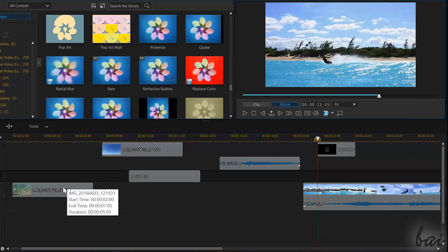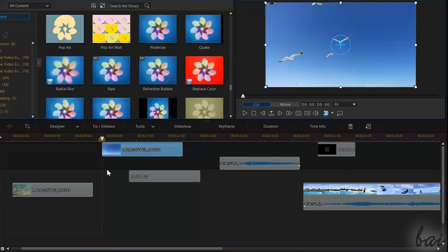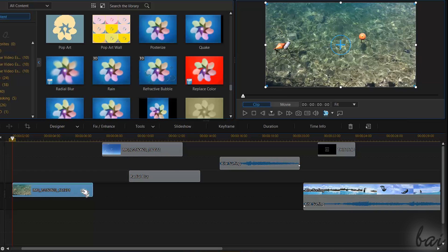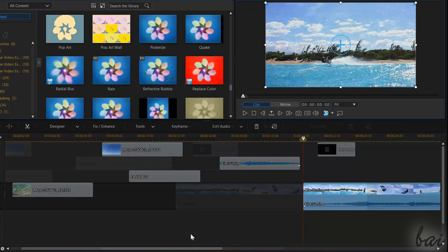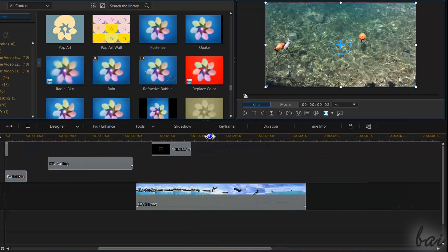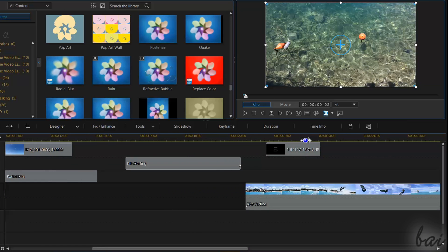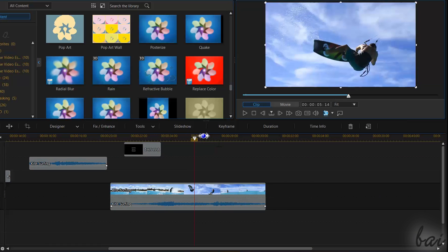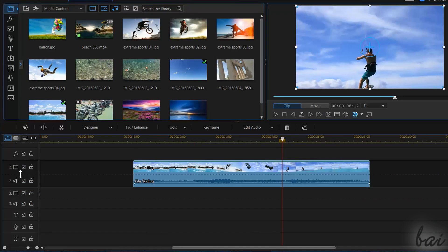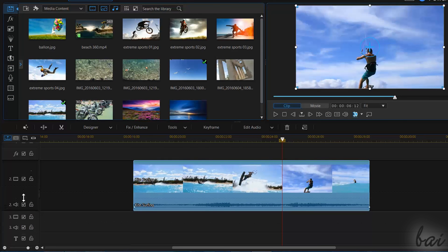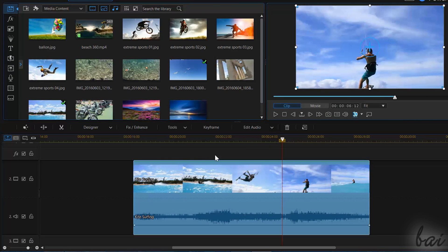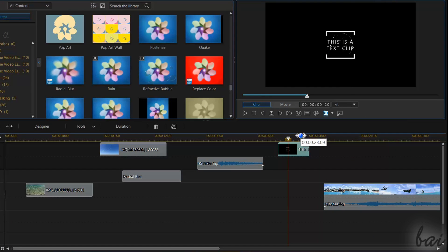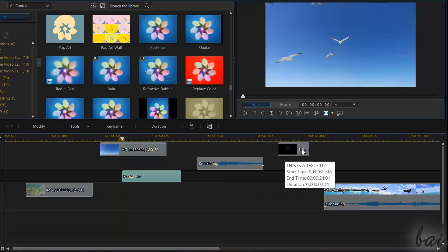All files imported on the timeline are represented through blocks called clips. You can select a clip by clicking on it. Photos, videos and audio files are in blue color, with their own thumbnails and sound waveforms, that you can check better by enlarging the track that contains them. Other special clips, such as particles, effects and text, are always in green color.